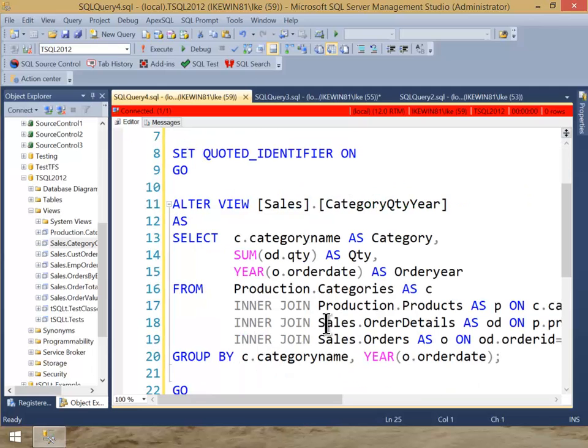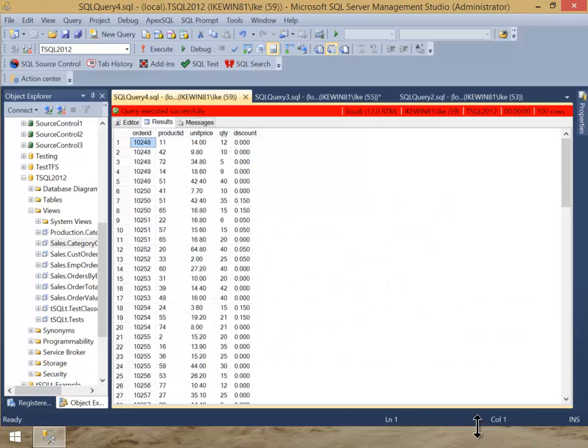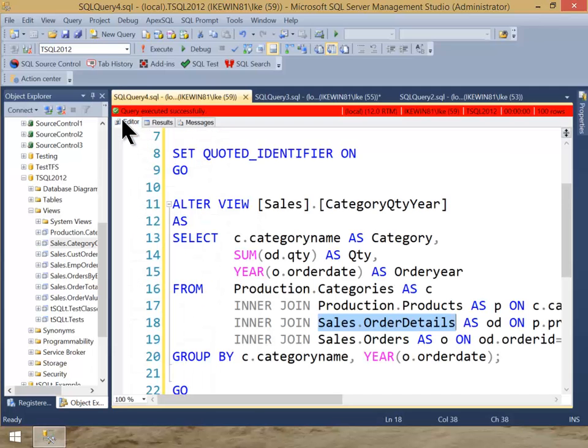we see something in here that's interesting to us like sales.orderDetails. I can just highlight that and click Control 4 and it will give me the top 100 asterisk to just show me what the data looks like.